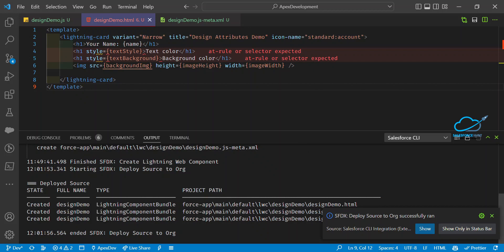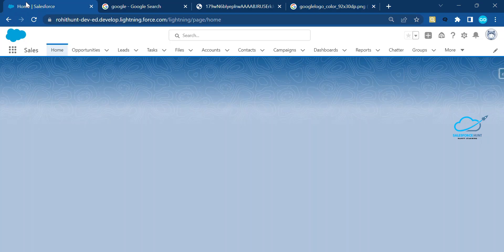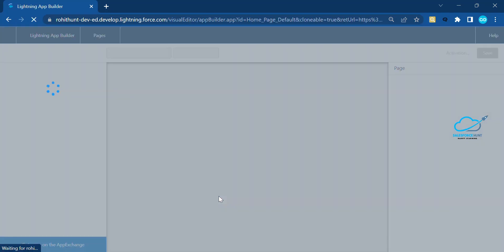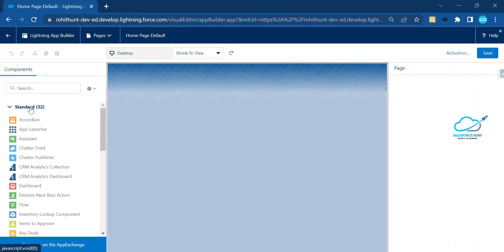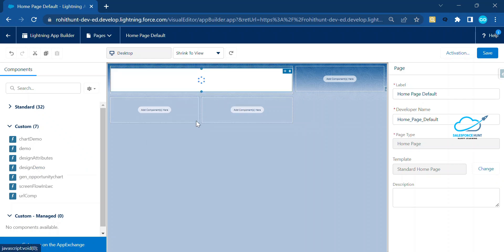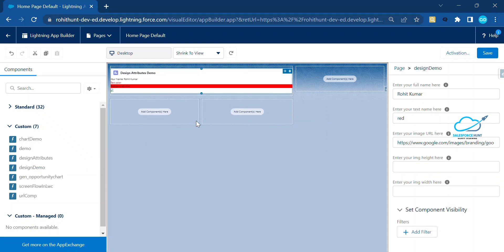The component deployed successfully. Let me open the org, go to the Lightning App Builder for the home page, and add the component. Under Standard components you can see 'designDemo' — just drag and drop it anywhere on the page. Let me save the page.